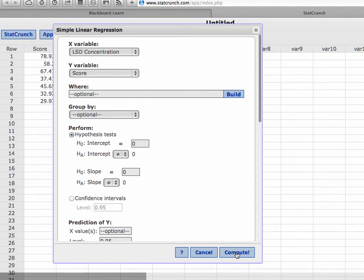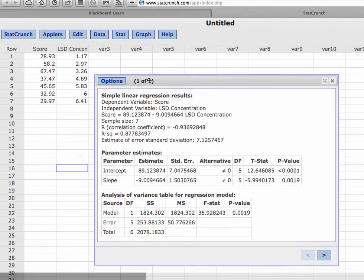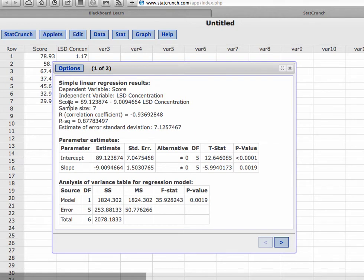Now you're going to get a lot of information that you may not necessarily need. So here we have - it reminds us what the dependent and independent variables were - and then it gives us right here the line of best fit. So I'm going to write this out. It says the score is equal to 89.12.